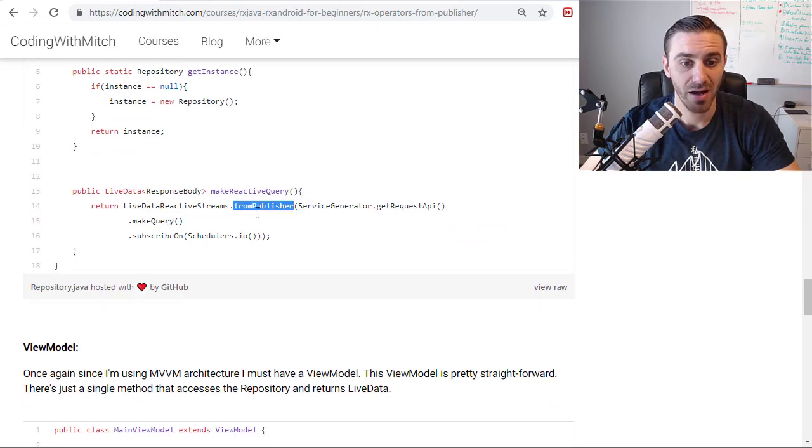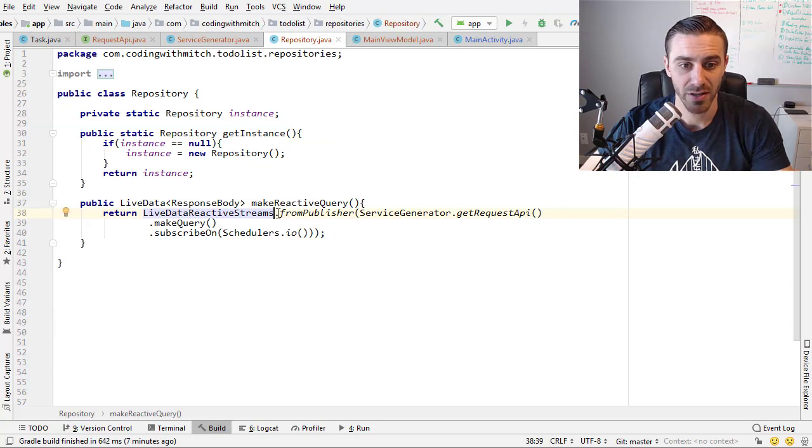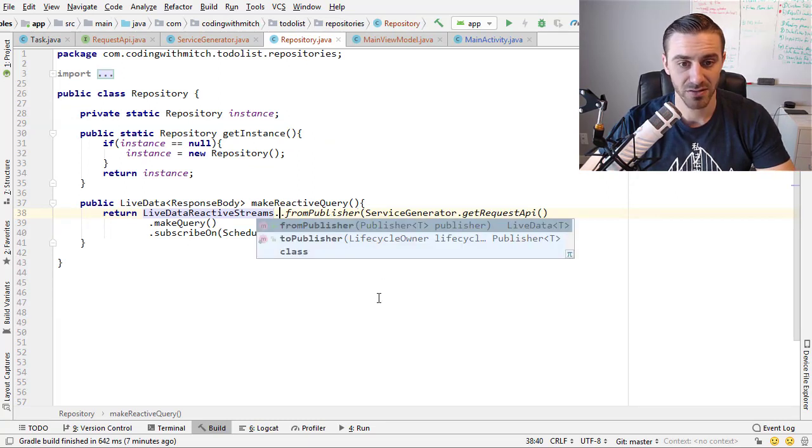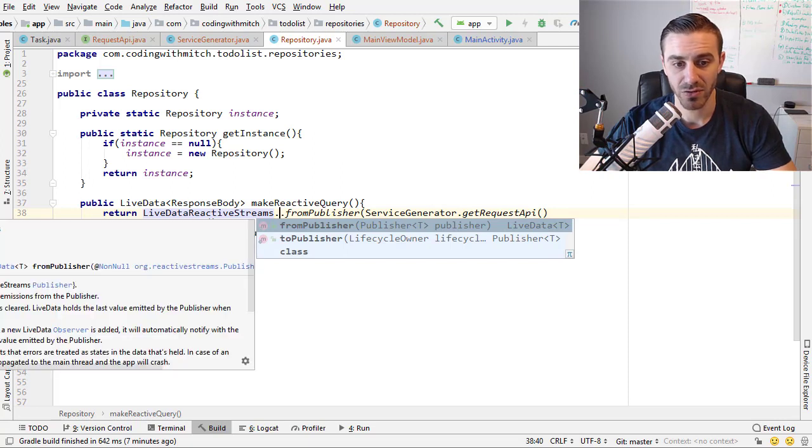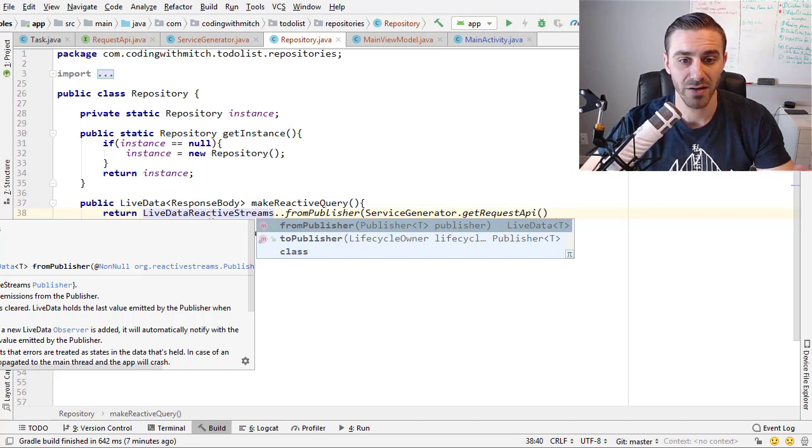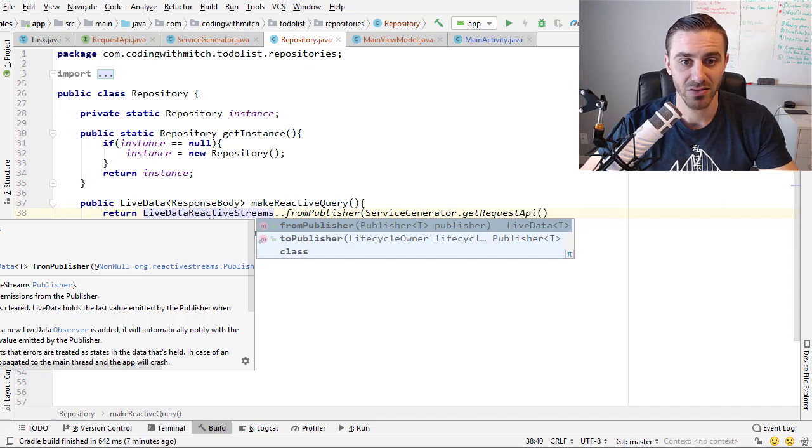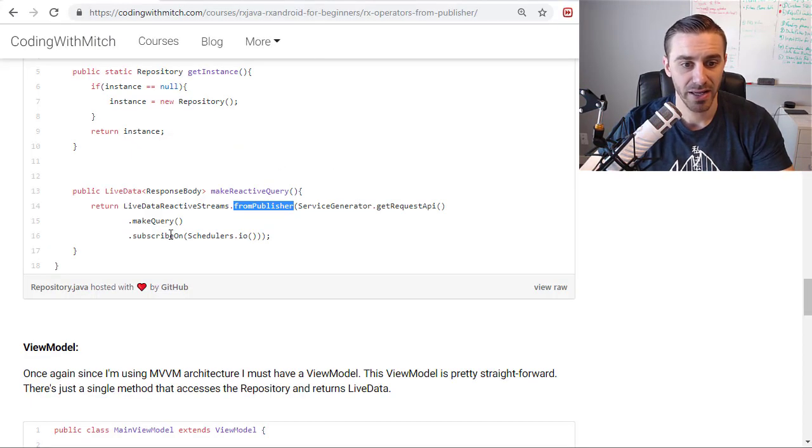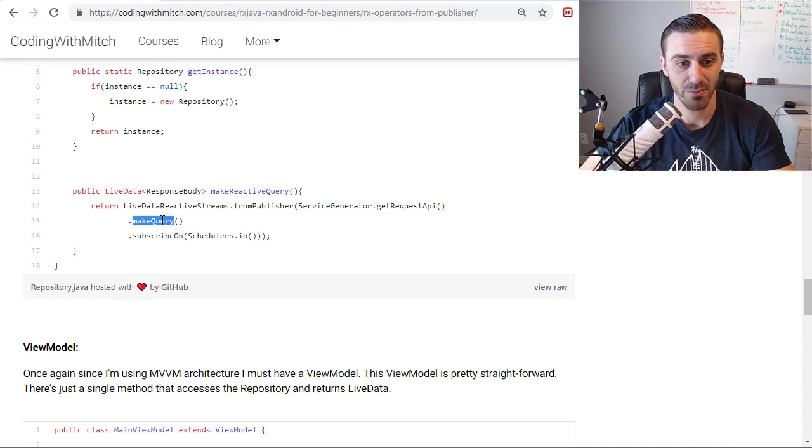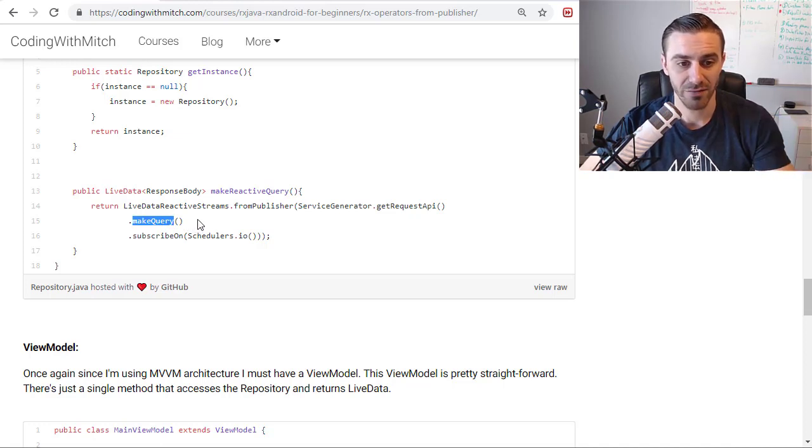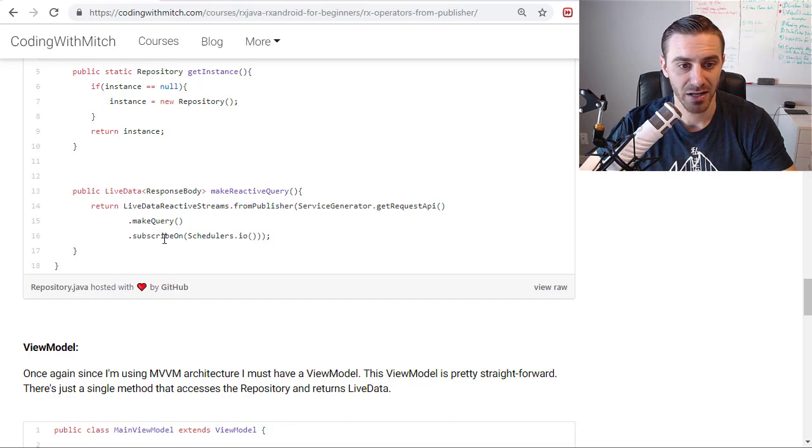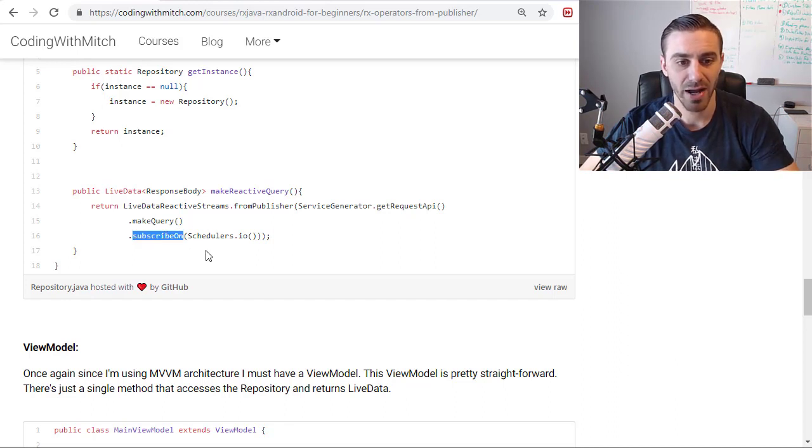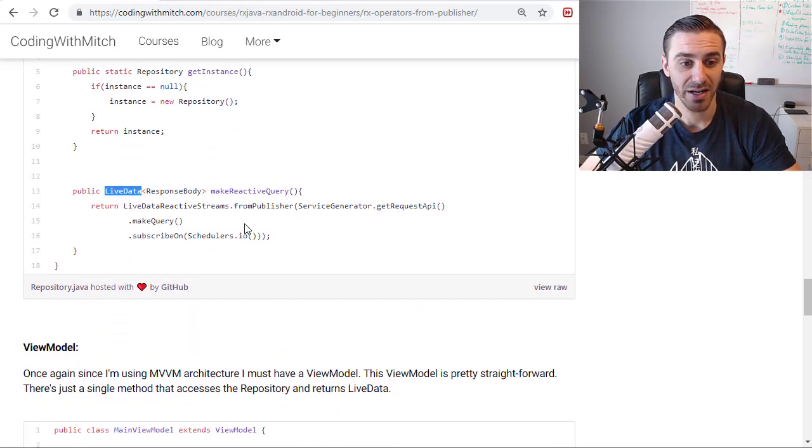I'm calling fromPublisher. It only has two methods. So if I open up Android Studio, I go into the repository. The LiveDataReactiveStreams class only has two methods. FromPublisher or toPublisher. FromPublisher will convert a flowable into live data. ToPublisher will convert live data into a flowable. So that is that fromPublisher method. And then I'm calling makeQuery to return that flowable. So service generator, getRequestAPI, makeQuery, query. That's going to return that flowable object. And then finally, I'm subscribing on a background thread to make sure that all this work is done on a background thread.